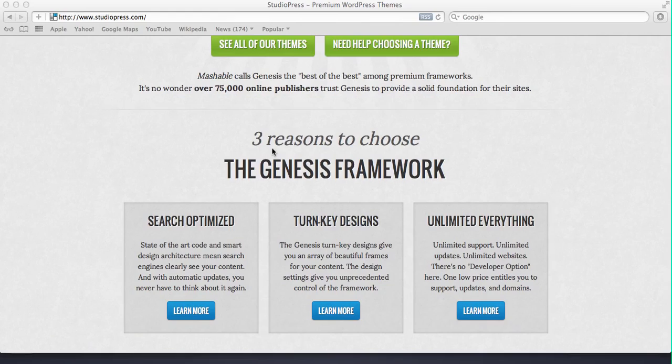It's turnkey, like click click click and your website's up and running pretty much, and it's unlimited support and unlimited updates as you can see there.